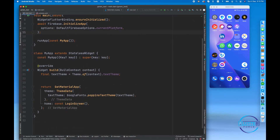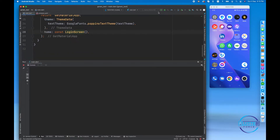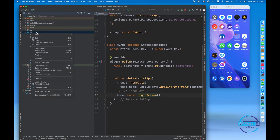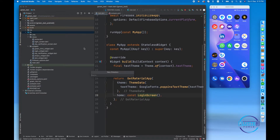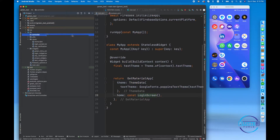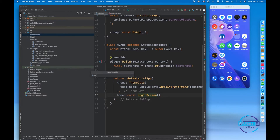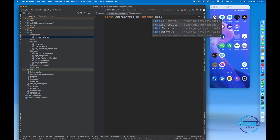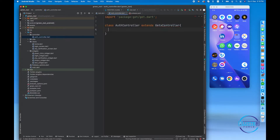Today we are going to implement phone authentication. Let me run the application. I'm going to create a folder inside lib called 'controller' — all our authentication logic will live there. Inside this folder I'll create a Dart file called 'auth_controller' and define a class AuthController that extends GetxController.